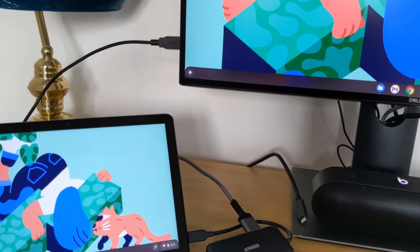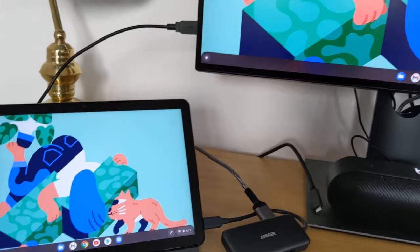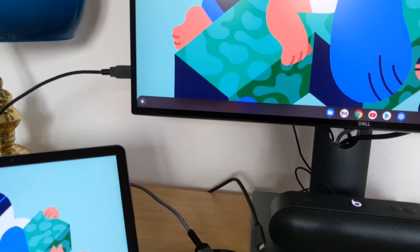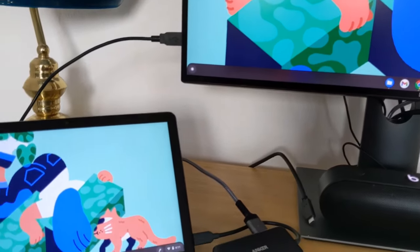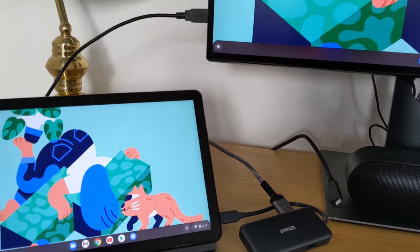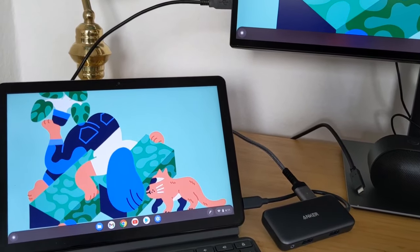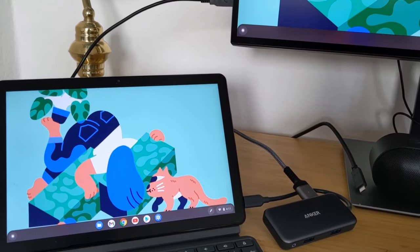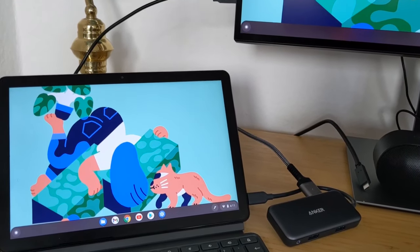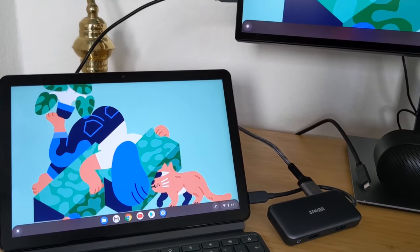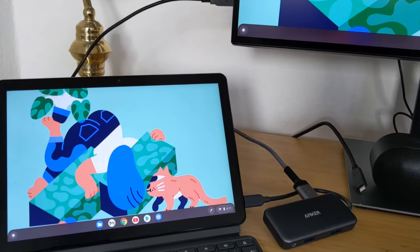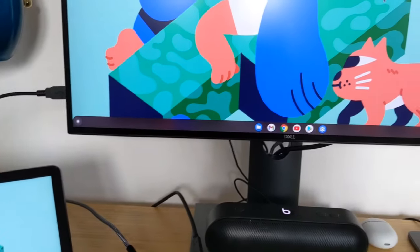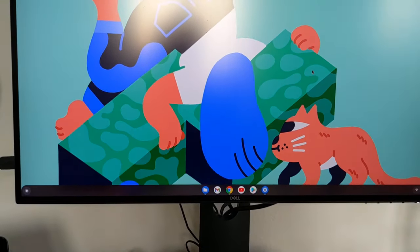So please write in the comments if you have any questions about this setup here. I already ordered the display link port. I read in Chrome Unboxed that if you connect this display link ports, you can get Full HD resolution with 60 hertz. I will try that out and I will show that in the next video. So hope you guys enjoyed it and see you guys in the next one.